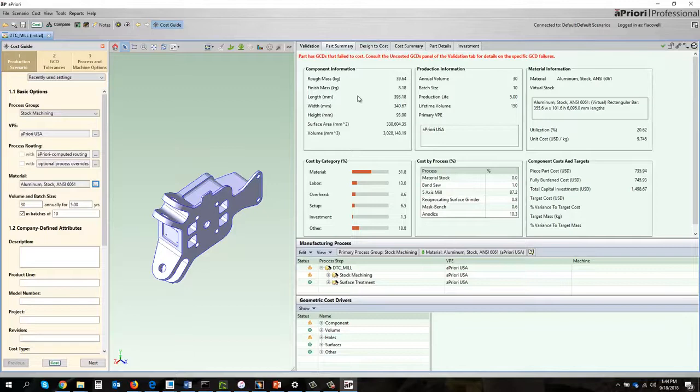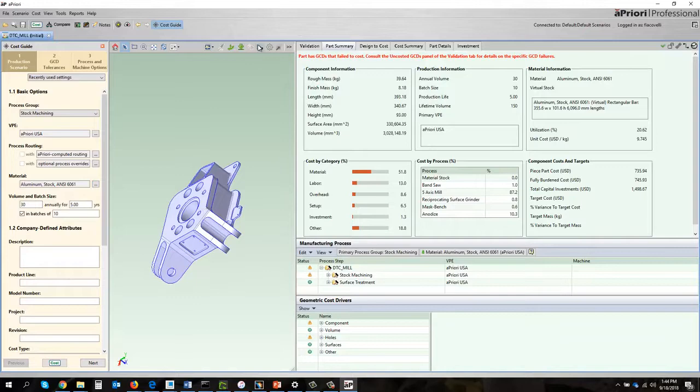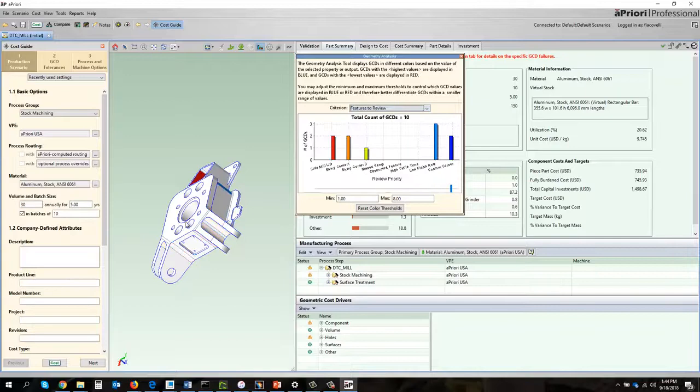What I want to do is look and see if there's any issues with that CAD file. If I navigate to features to review I've got a bunch of data in here. First thing we'll notice is we have a side mill length to diameter issue on this surface here. We've got a long skinny end mill machining that, that's going to be pretty costly.